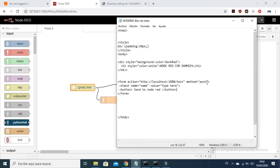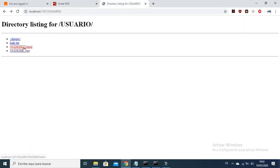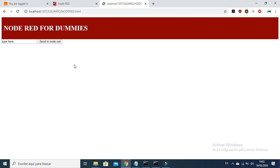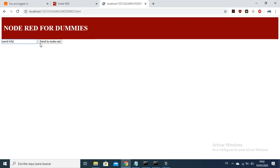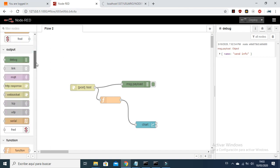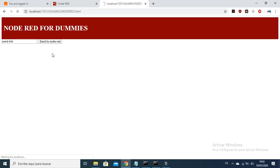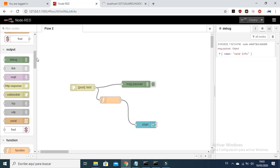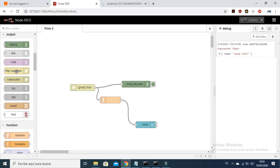As we saw in the last video, we were using this HTML code for creating a web page hosted on our local server. We were sending information via POST and receiving it here. You can observe that the method POST is actually sending the information, but in a private way — let me explain what I mean by a private way.